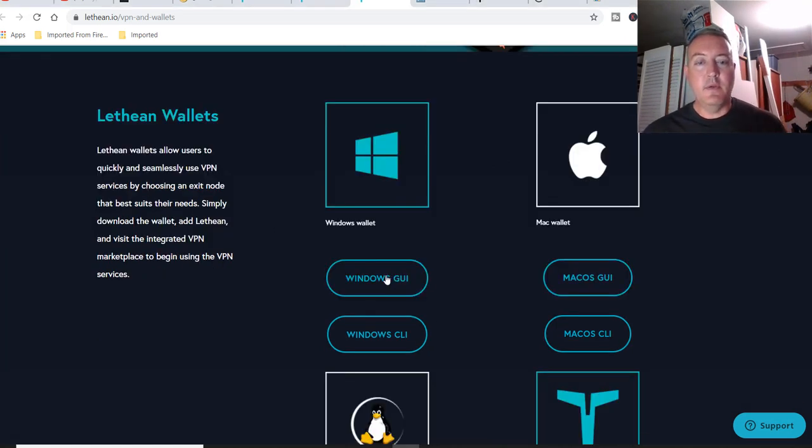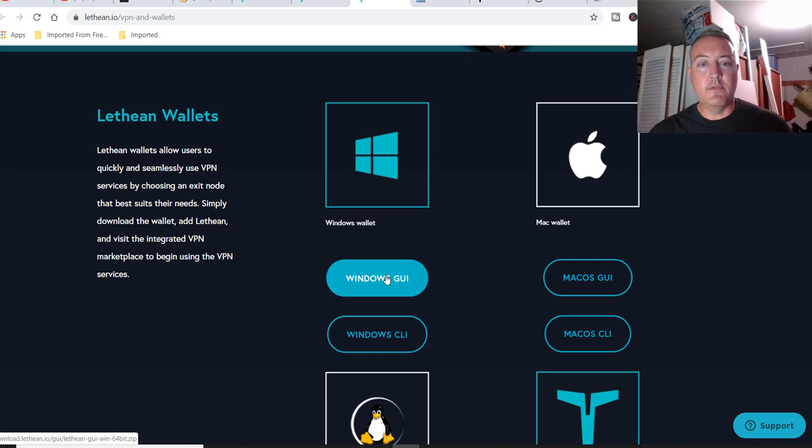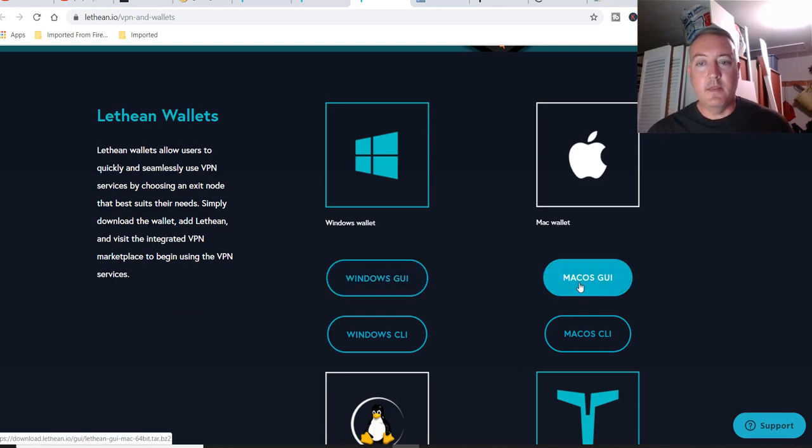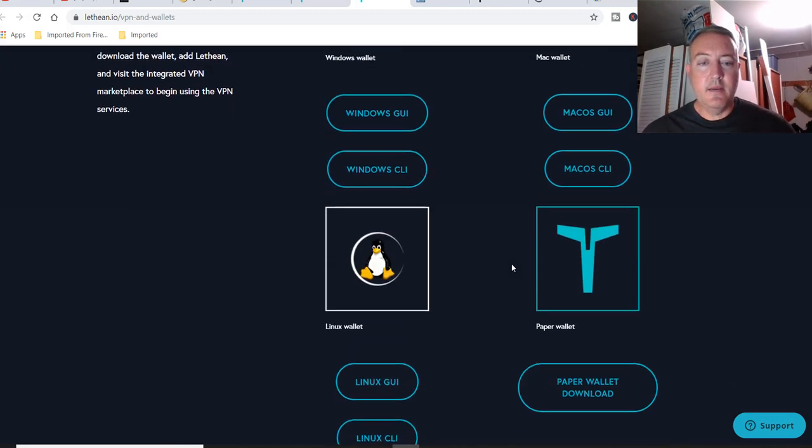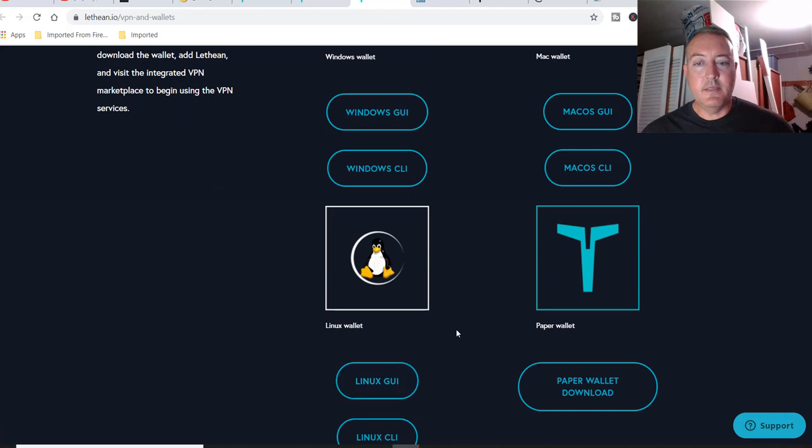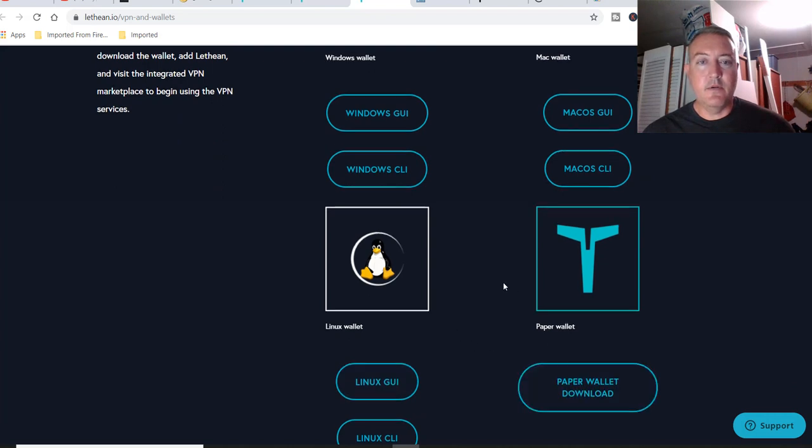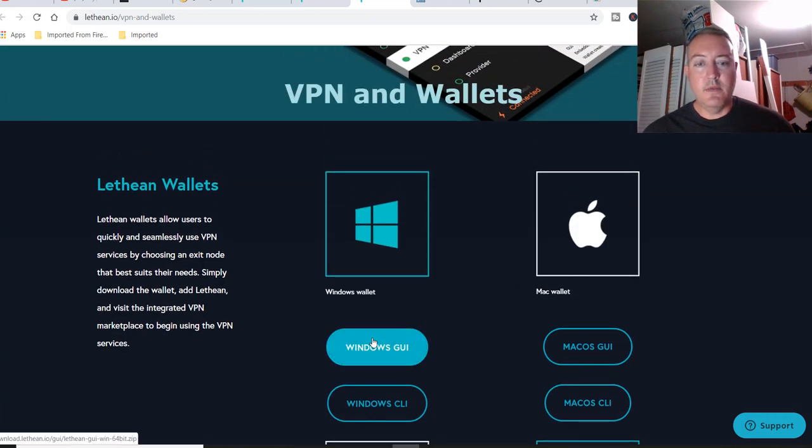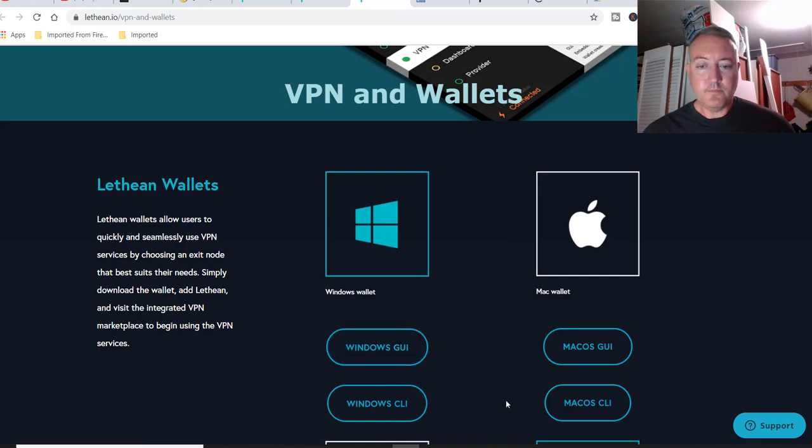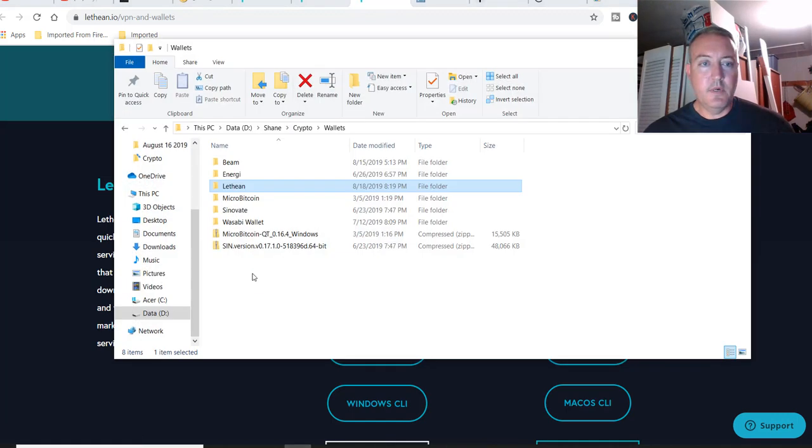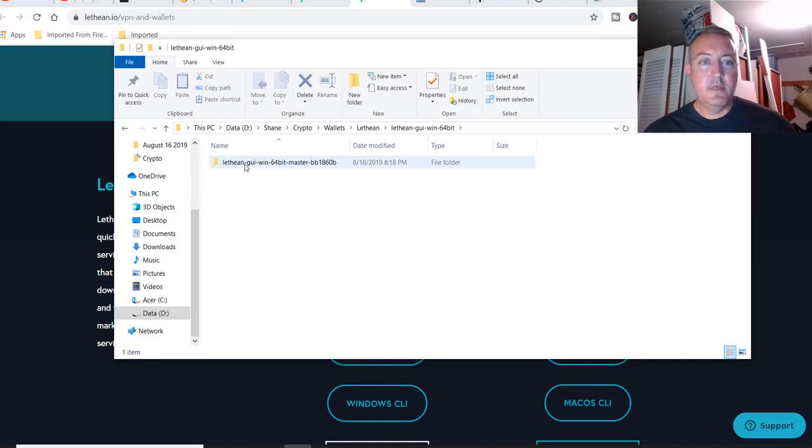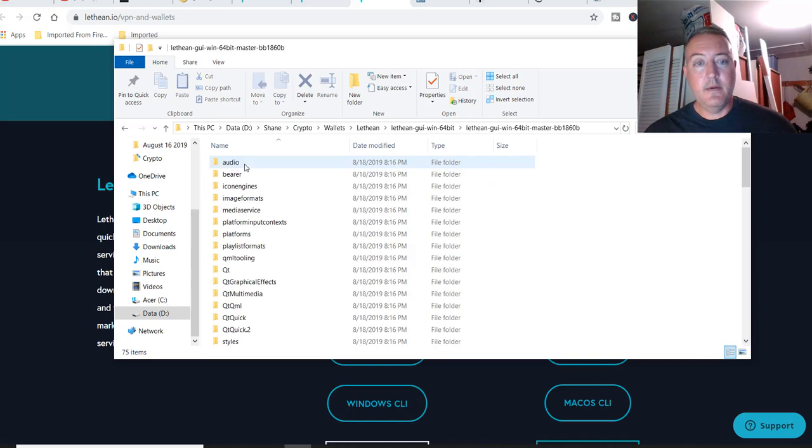I downloaded the Windows GUI, which is right here because of course I have Windows. They do have Mac, Linux, and then of course they have a paper wallet. So once you click Windows GUI download, I put it in its own folder called Lethean. You would go into here, unzip it.